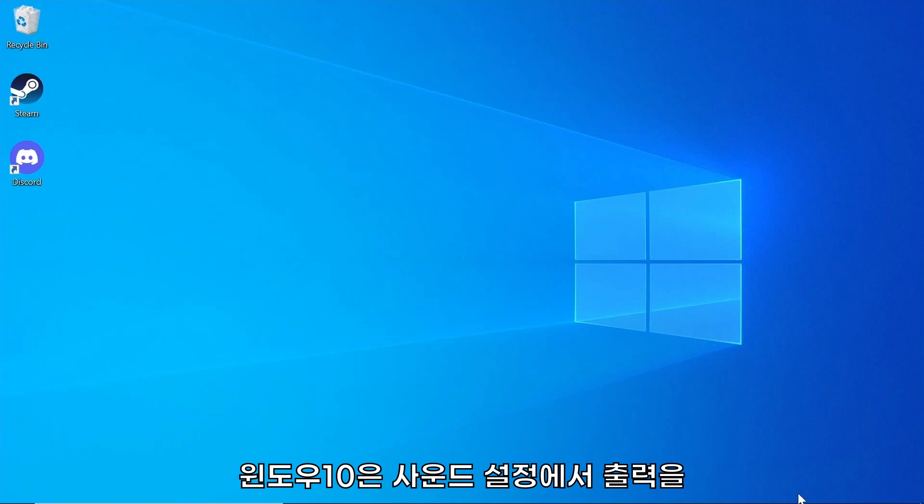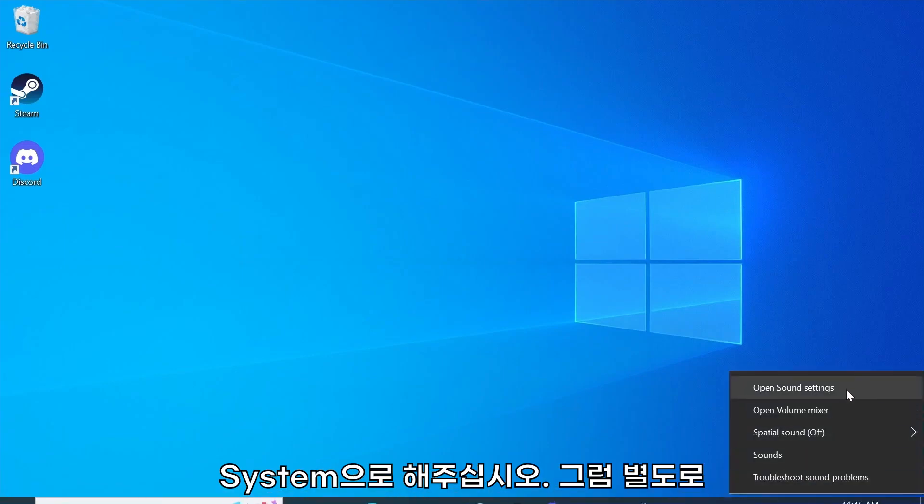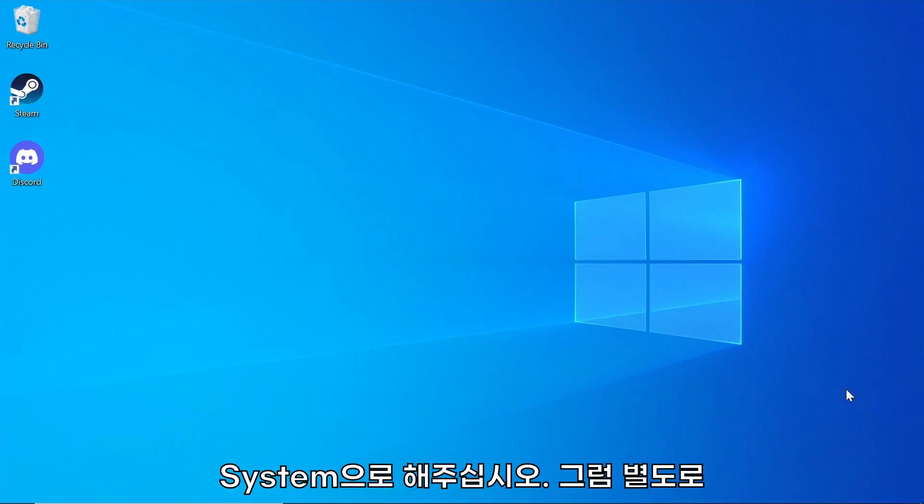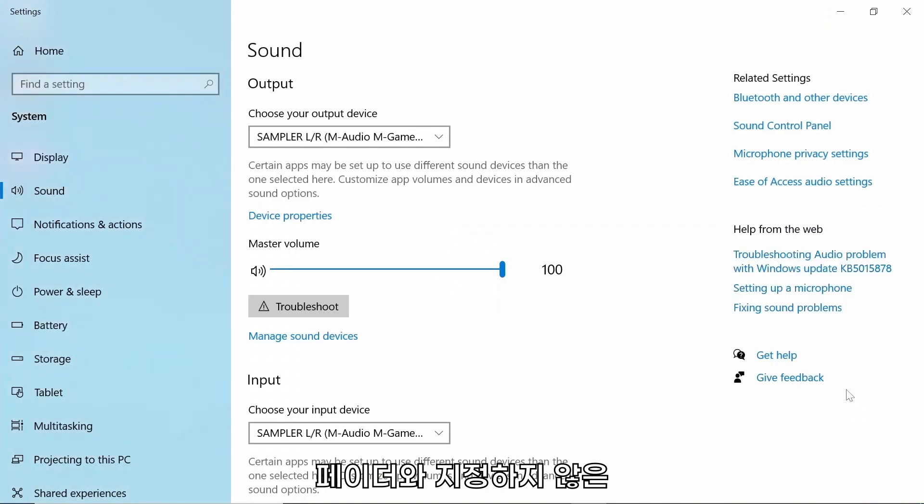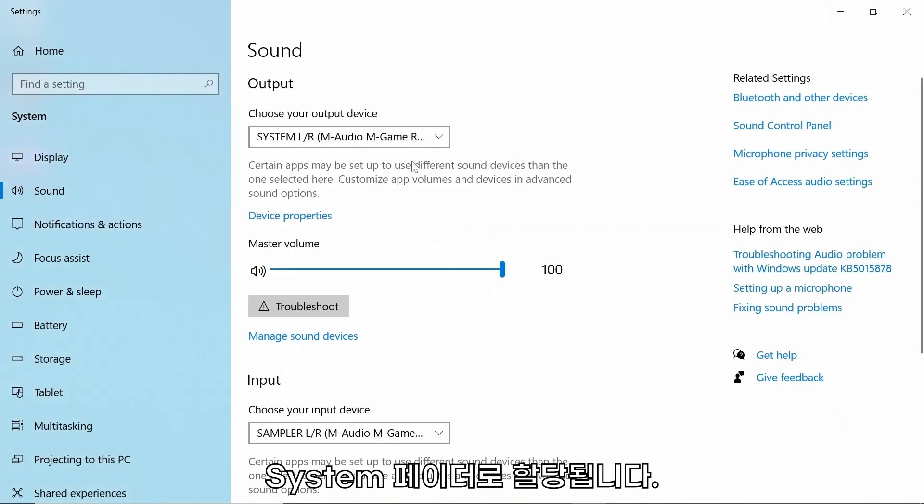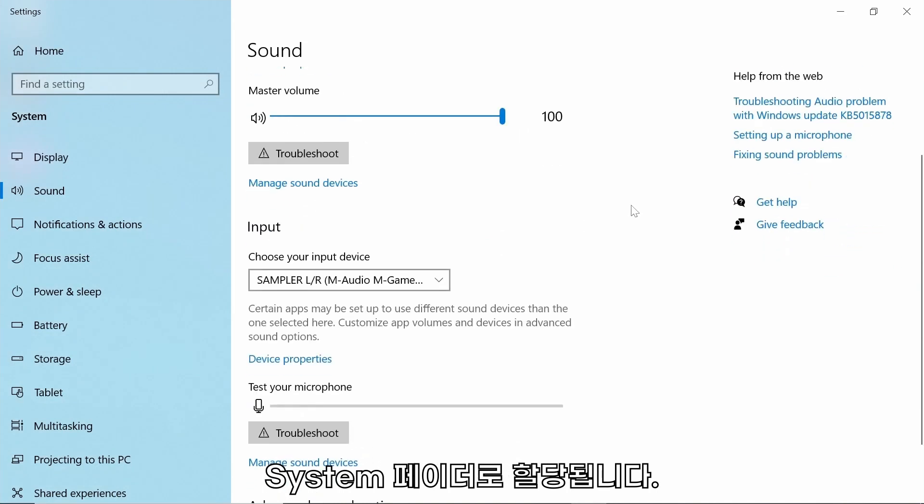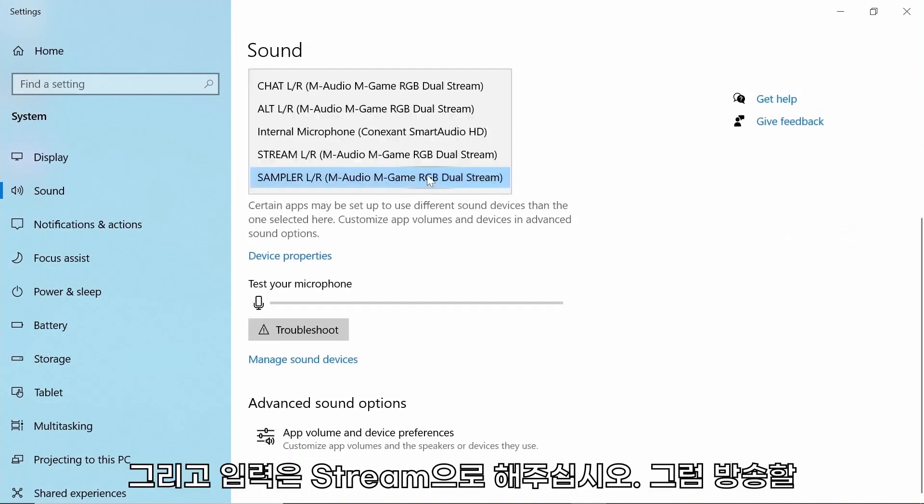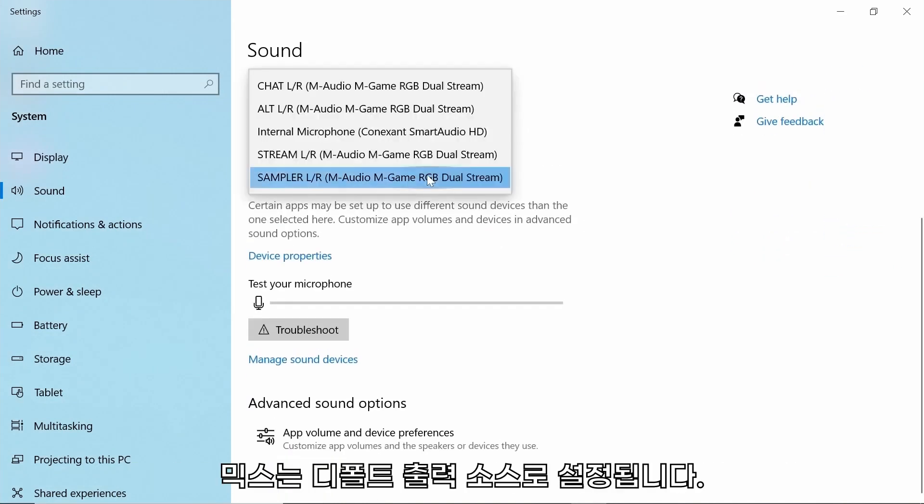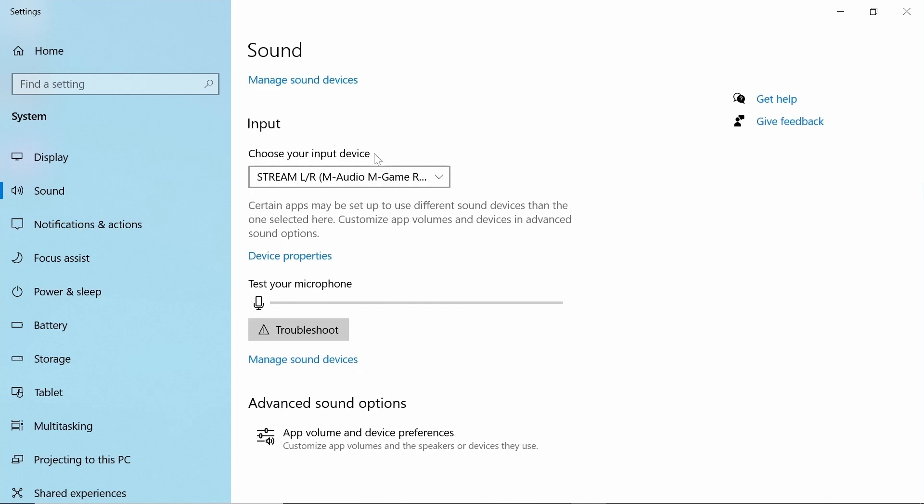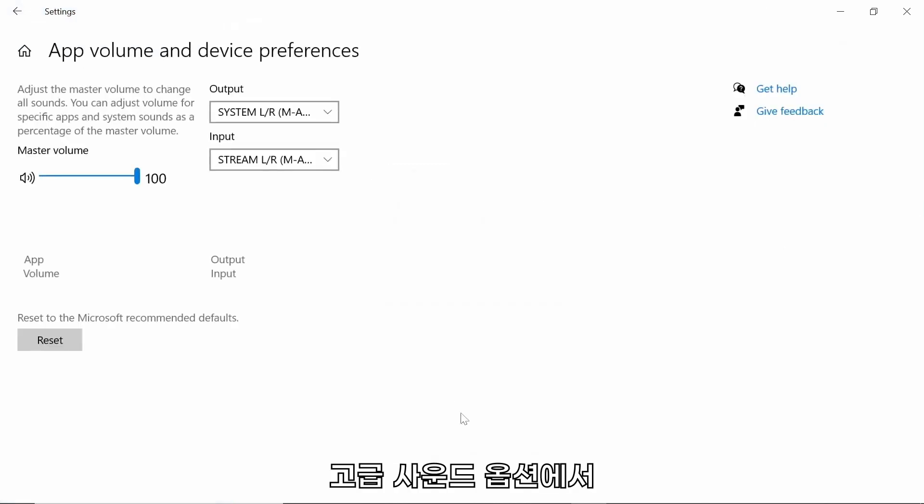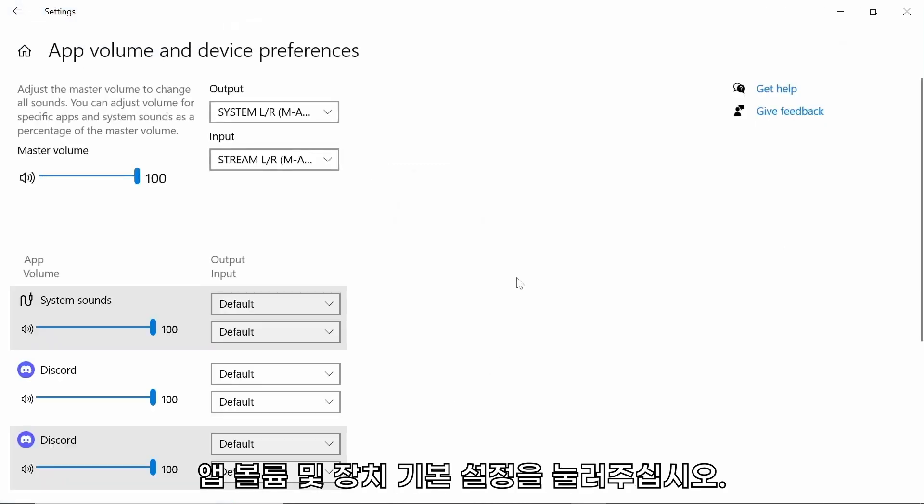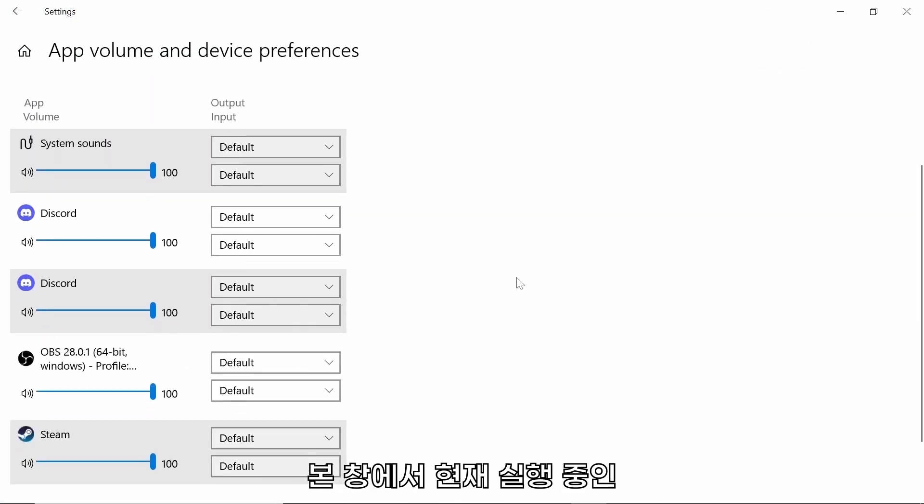On Windows 10, in Sound Settings, set your output as System. This will ensure anything you're not routing to a specific fader will be sent to the System fader on your M-Game hardware, and your input as Stream. This will set your broadcast mix as your default output source. Under Advanced Sound Options, select App Volume and Device Preferences. In this window, you will see every audio source running and where that audio is being sent to and from.